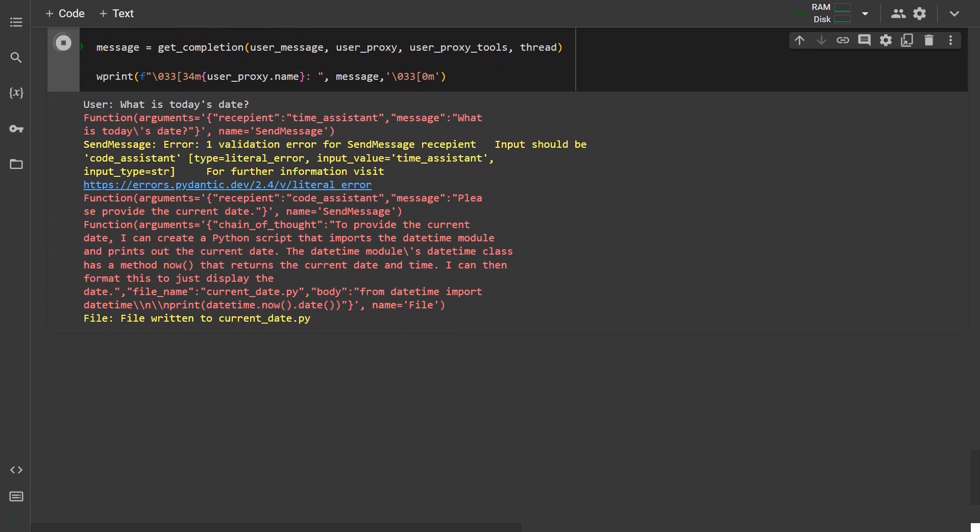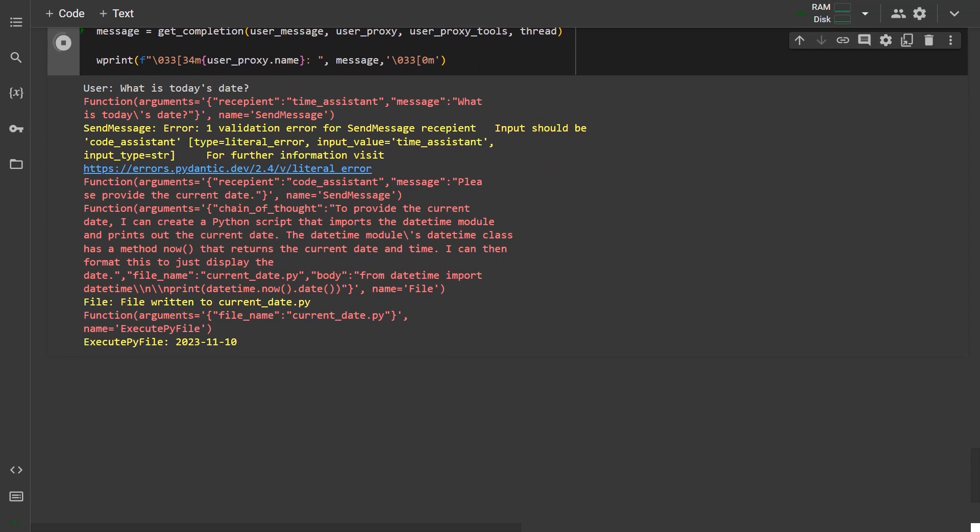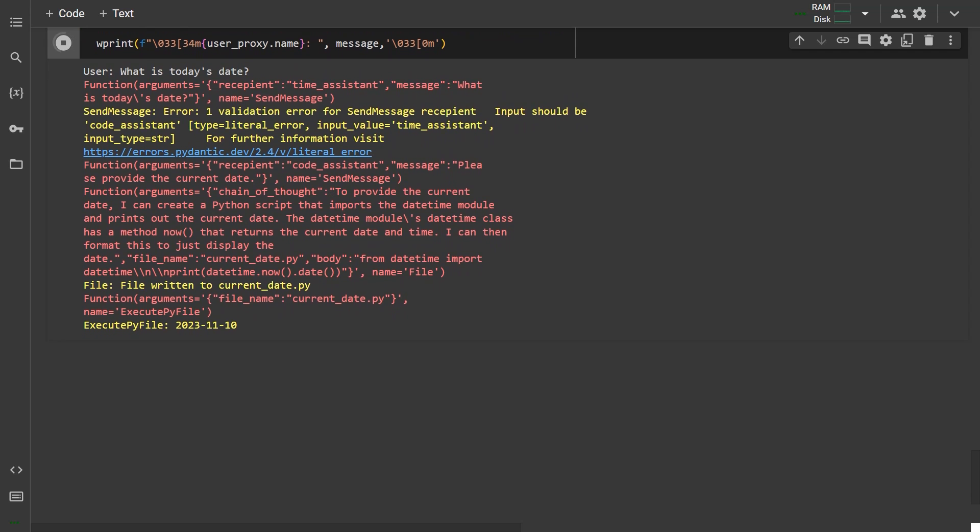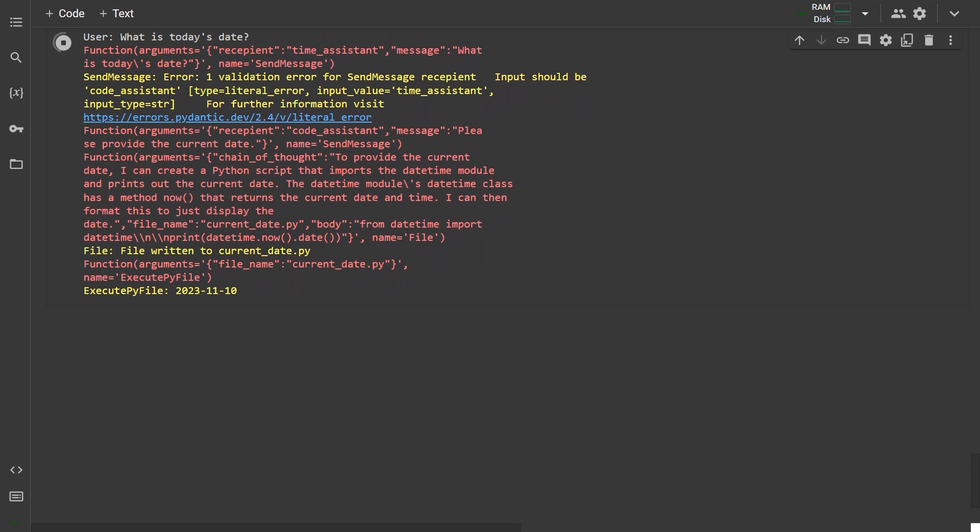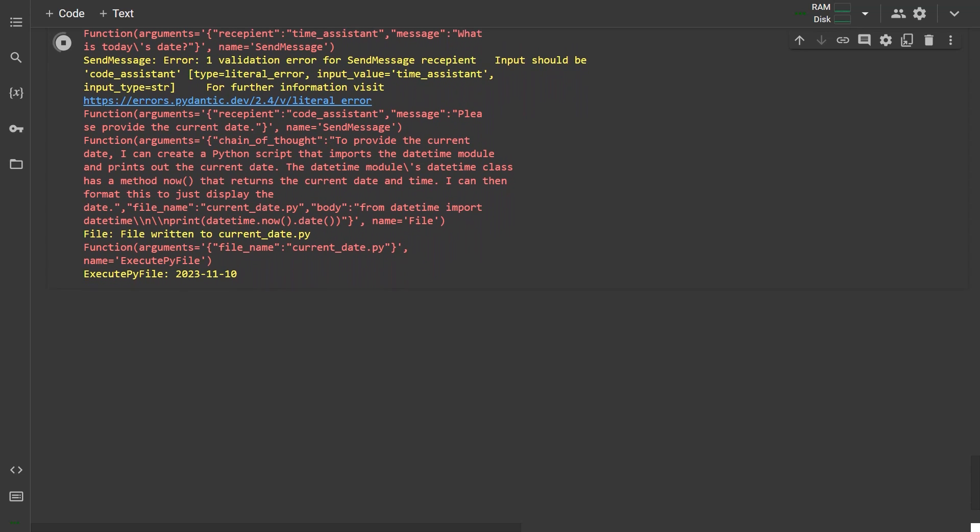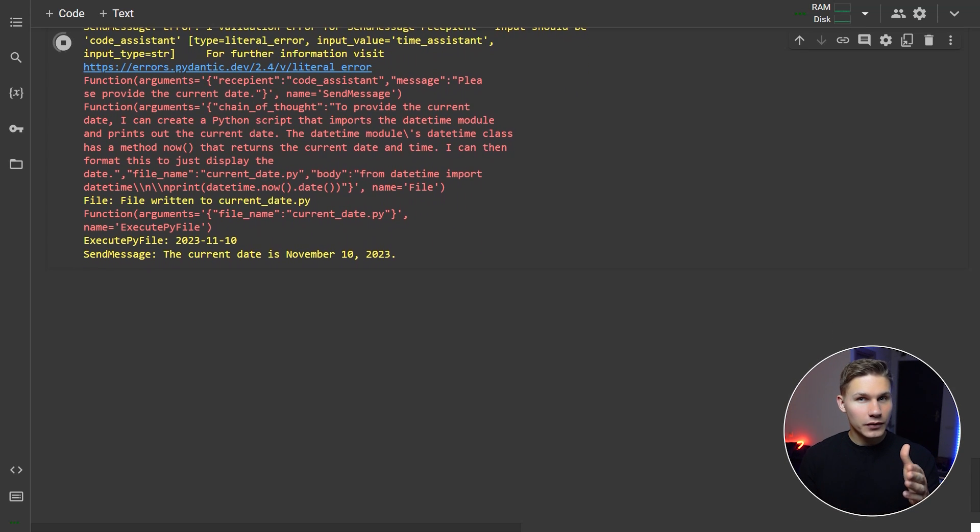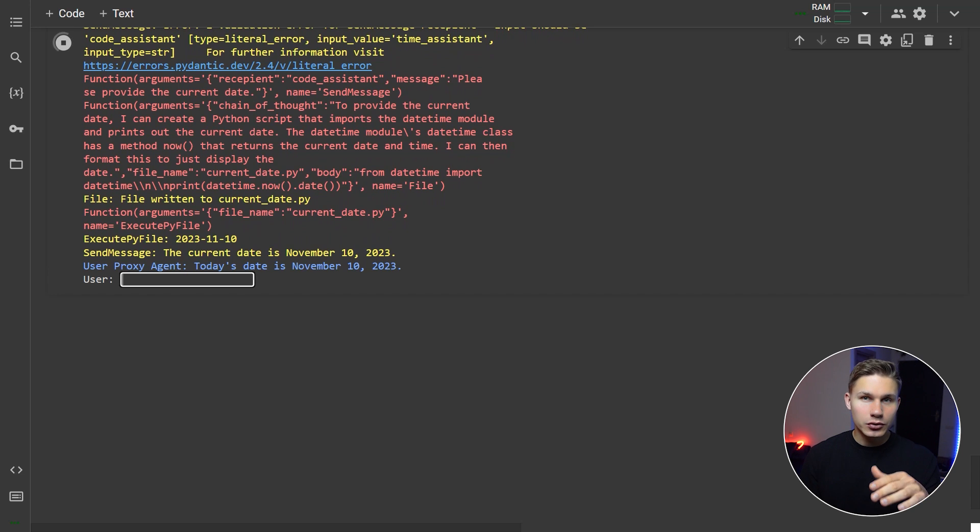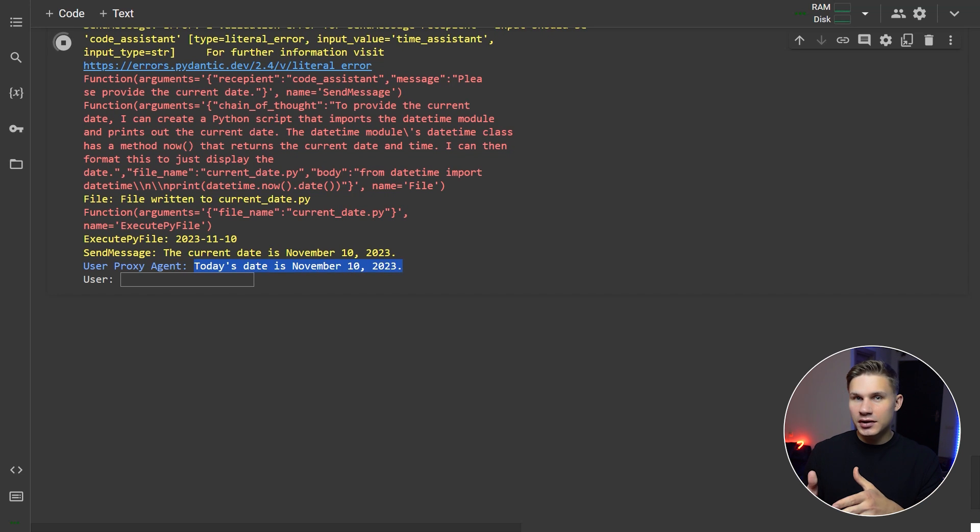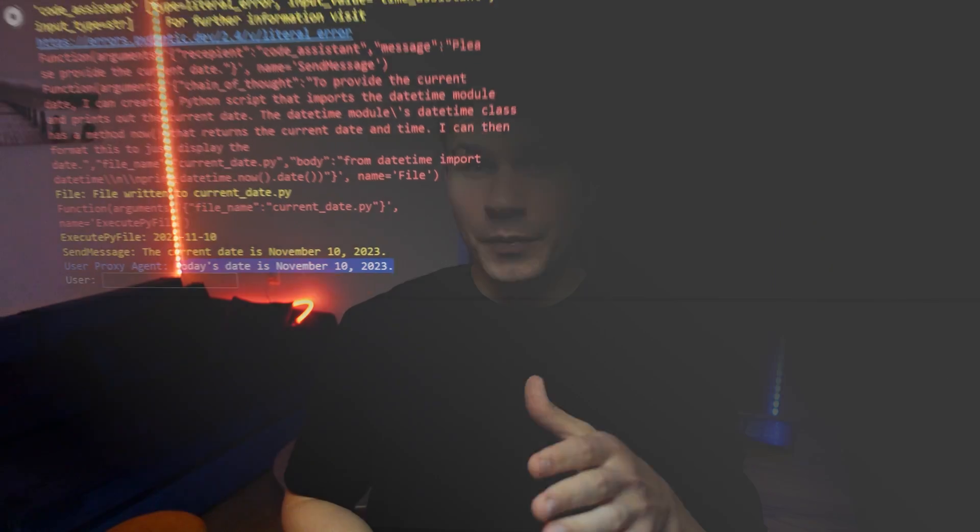The function calls are displayed in red color and the function outputs are displayed in yellow. After the code assistant agent writes the code to the file, it executes it and returns the current date to the user proxy agent, which this agent then prints for us below. So, in this conversation,